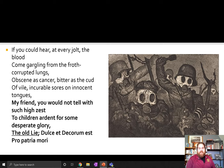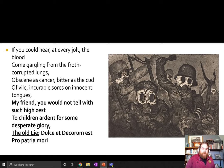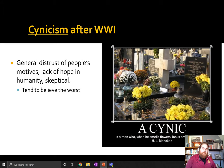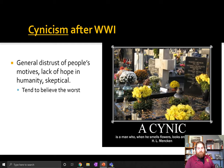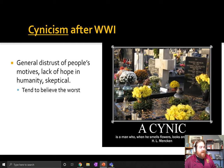Starting with Wilfred Owen's poem Dulce et Decorum Est, there's a sense among young people that they had been lied to their entire lives — that the war experience had exposed those lies. There's a really big rise in cynicism after World War I: a general distrust in people's motives, lack of hope, skepticism. As H.L. Mencken once said, a cynic is a man who, when he smells flowers, looks around not for a wedding, not for a spring day, but for a funeral.